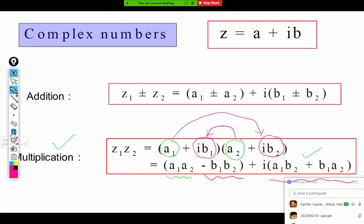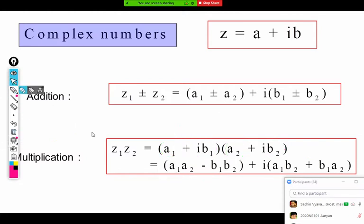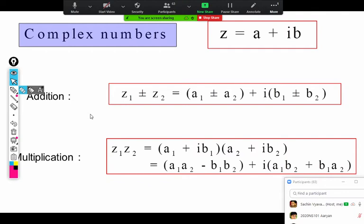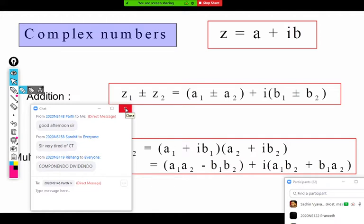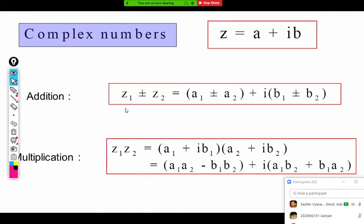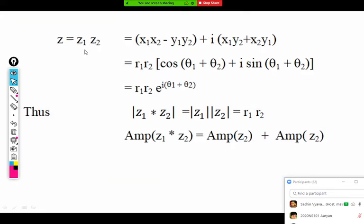What about division? That you learned in 12th. How is division of two complex numbers conducted? A student suggests rationalization — multiplying by the conjugate of the denominator. Yes, that is correct. We multiply by the conjugate of the denominator, and that is what rationalization means.